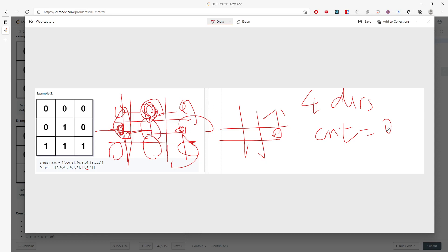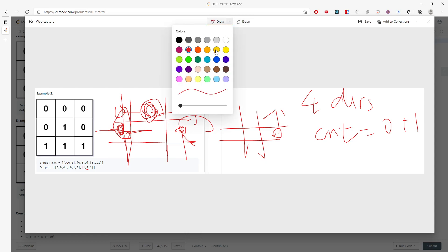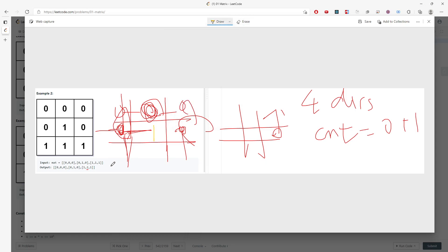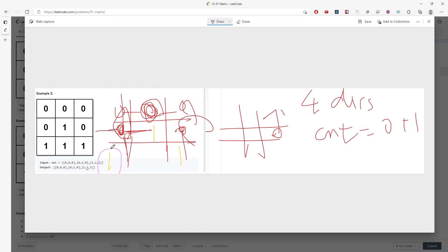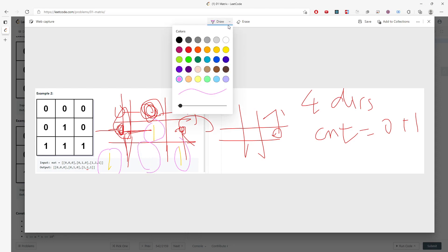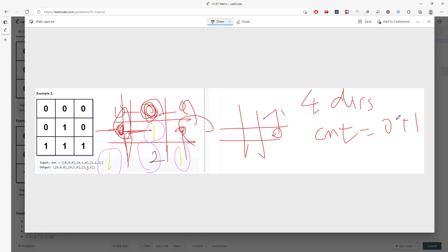You start from zero and then one. Whenever you traverse the queue, you will increment your counter by one. So you will definitely find out this one and this one and this one first, and then later on you will assign these cells into the queue. And then later on you will find out your current value for this cell is actually two because you increment the counter.